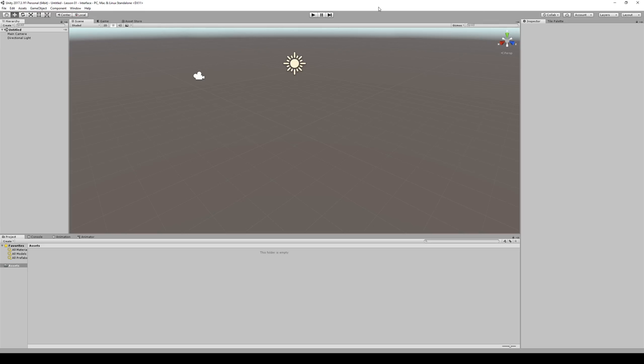Hey guys, welcome to another lesson here at THSS Technology. Today we're going to be diving into Unity for our first lesson. This is going to be a short lesson focusing on the Unity interface.